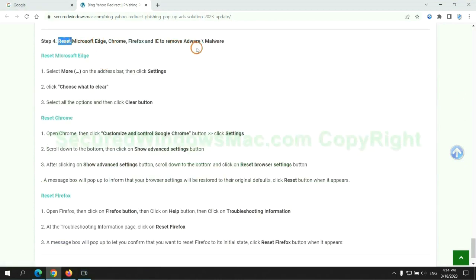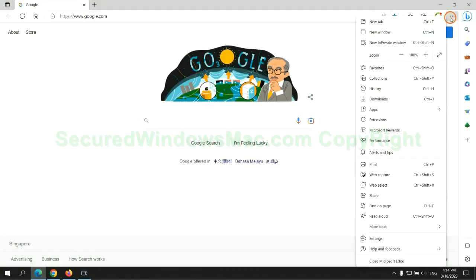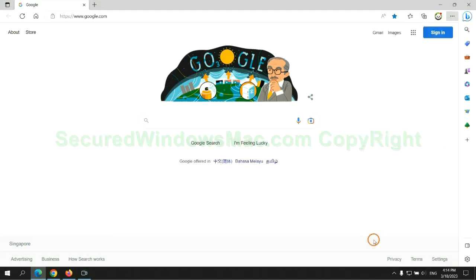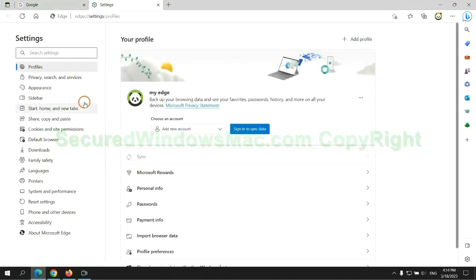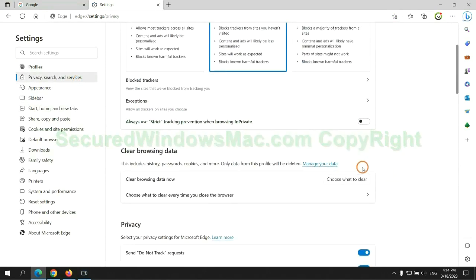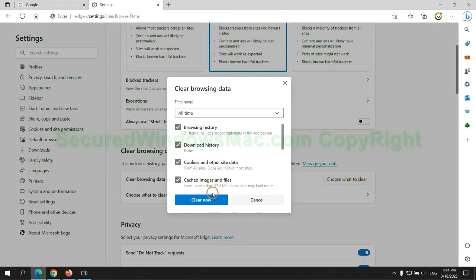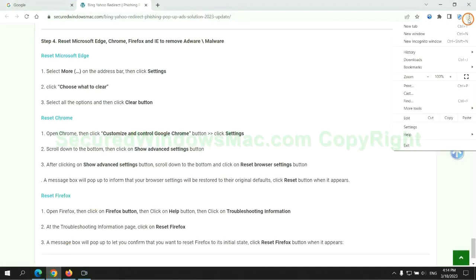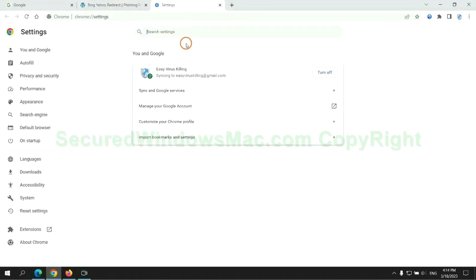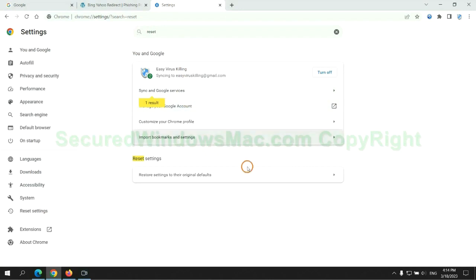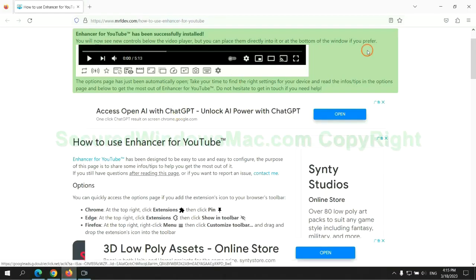The final step is to reset web browsers. We reset Microsoft Edge first. Then reset Google Chrome. Now Firefox.